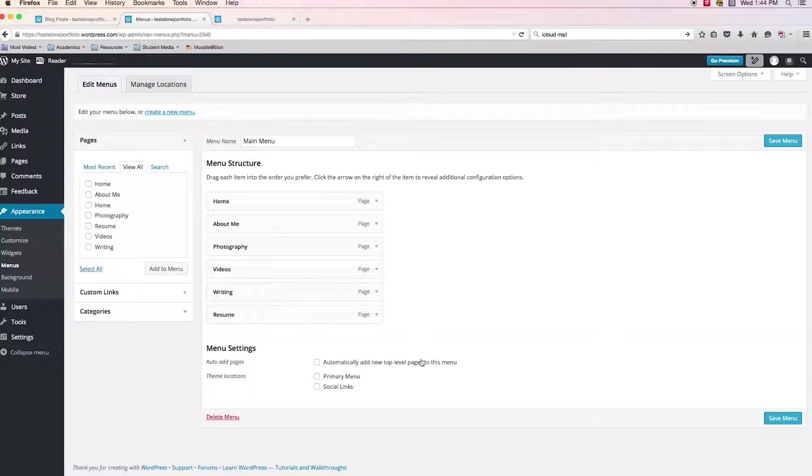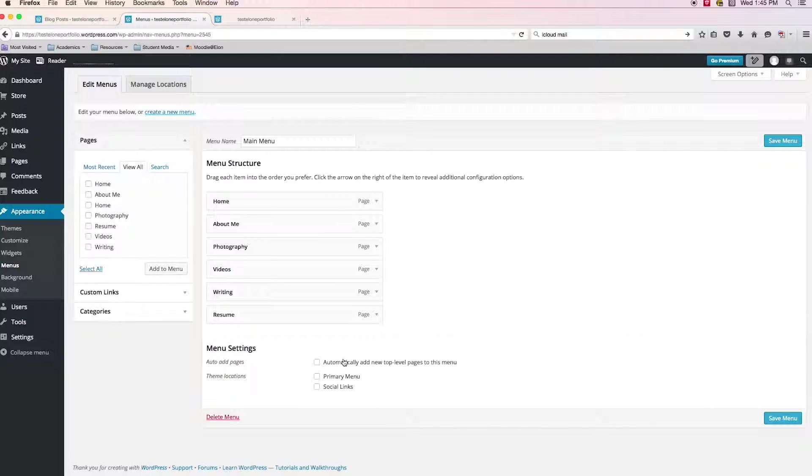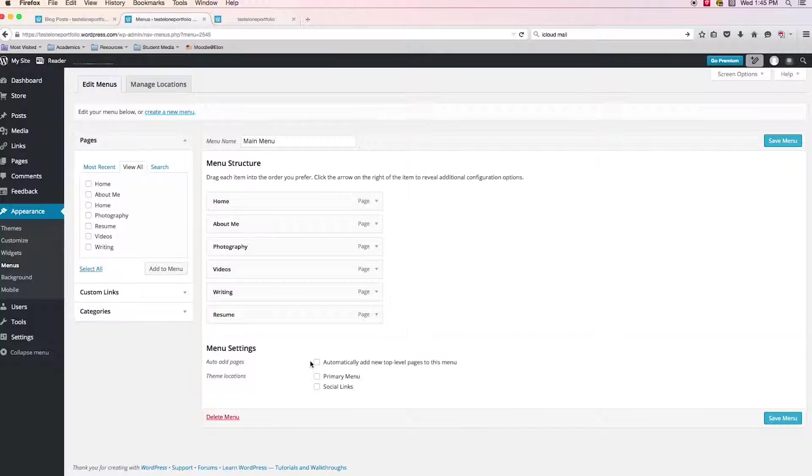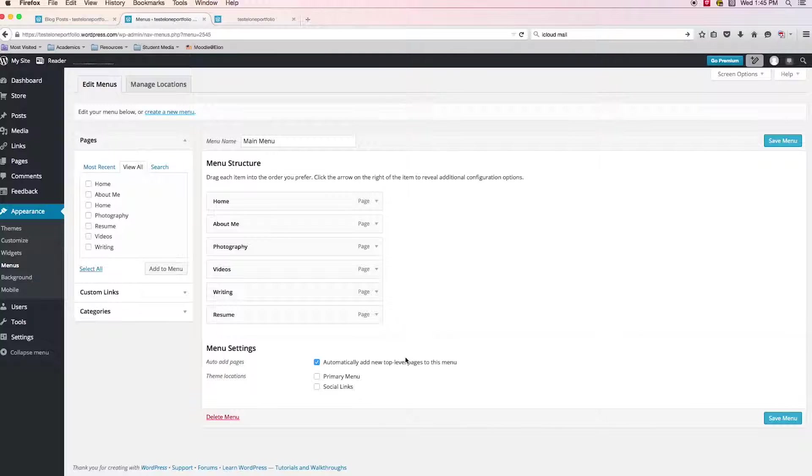We have a few options here at the bottom. One of them says automatically add new top level pages to this menu. What that means is as long as that is selected, every time that I go into the dashboard and create a new page, it is automatically going to be added to this menu structure. So for the most part, I think you could probably make the guess that that's a good choice. If I have to go in and create a new page in the future, I'm probably going to want to have it in my menu.